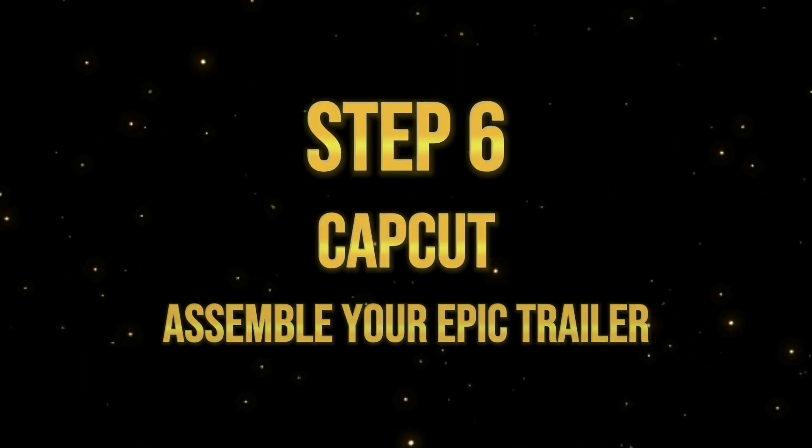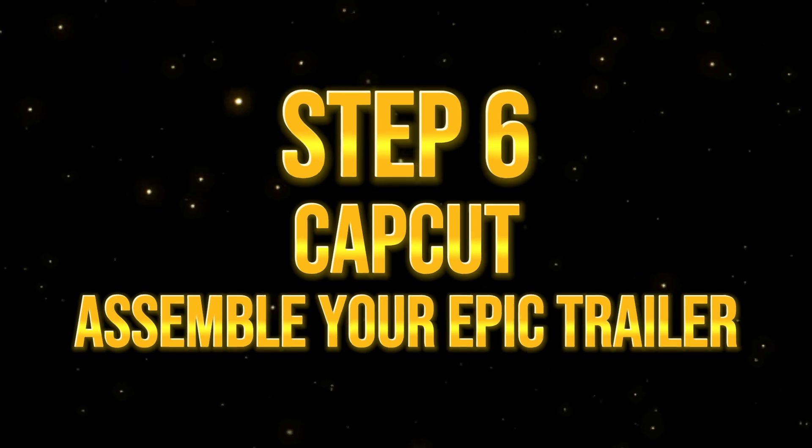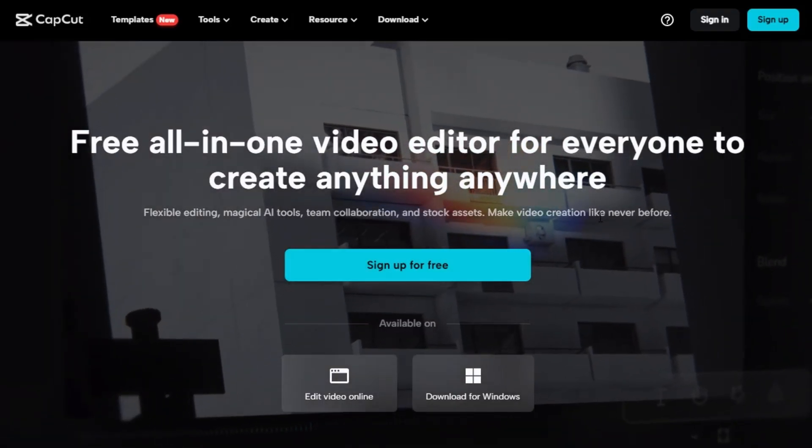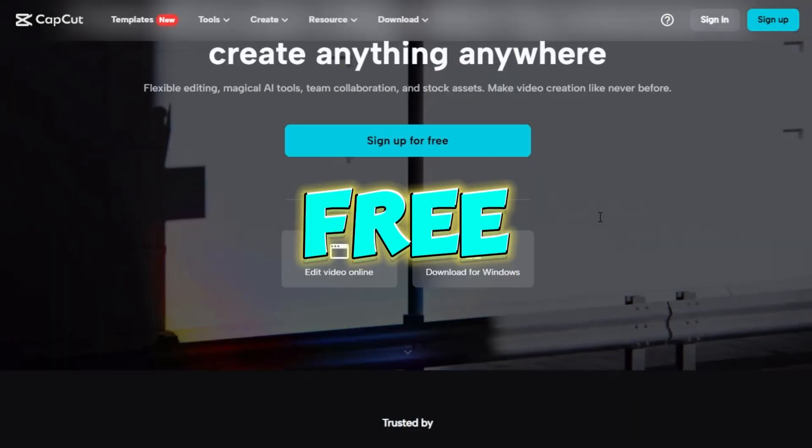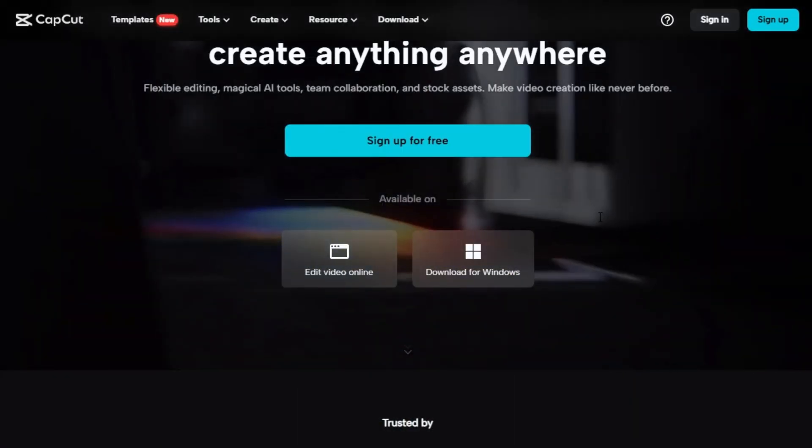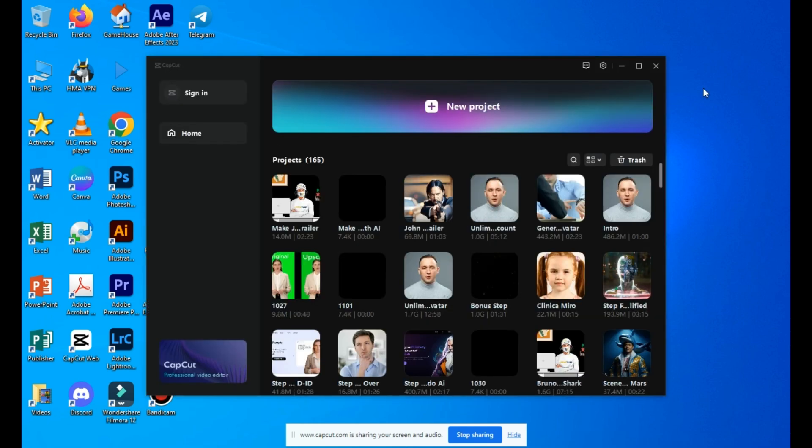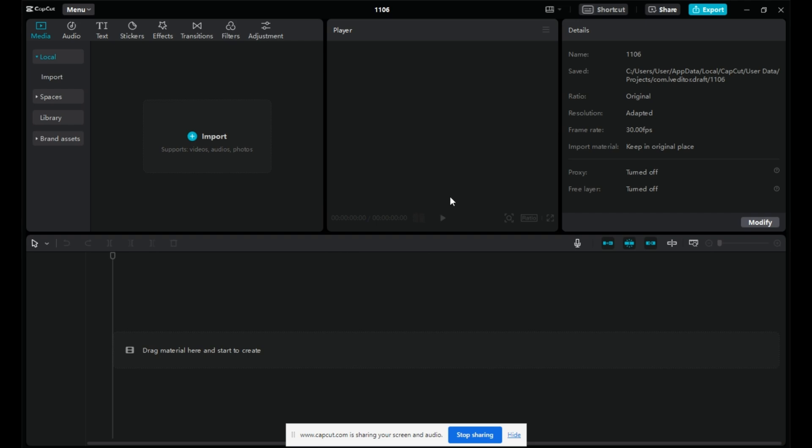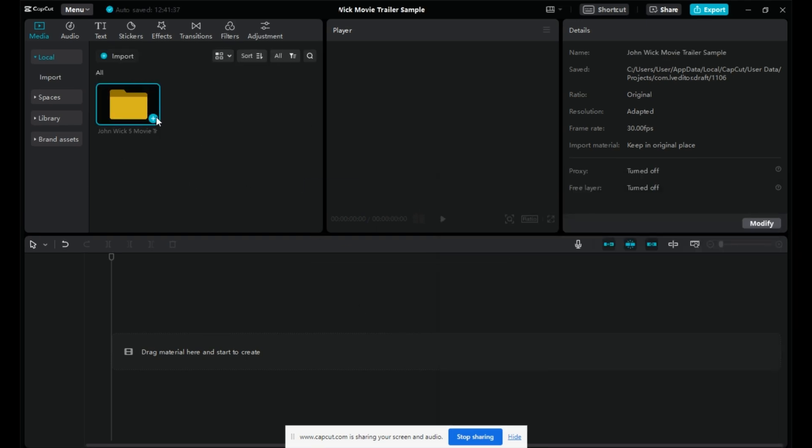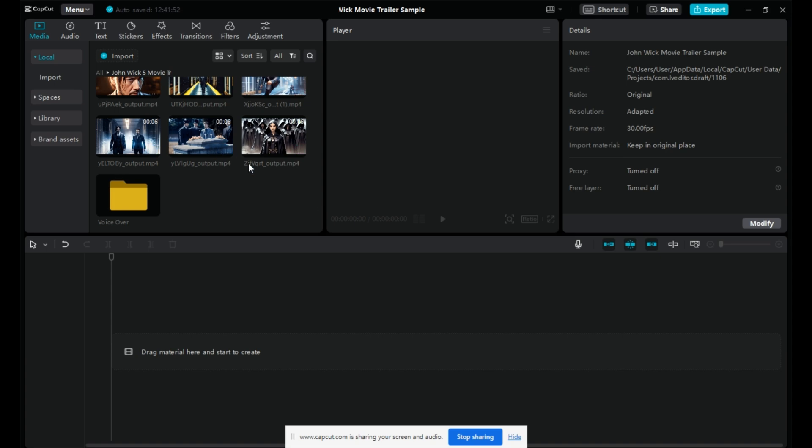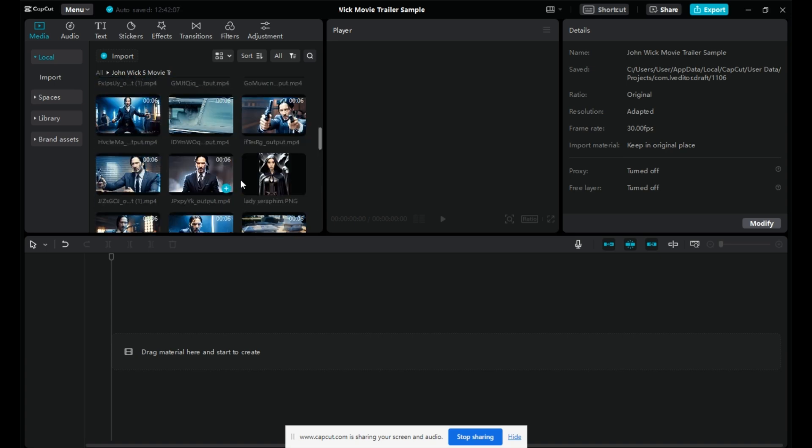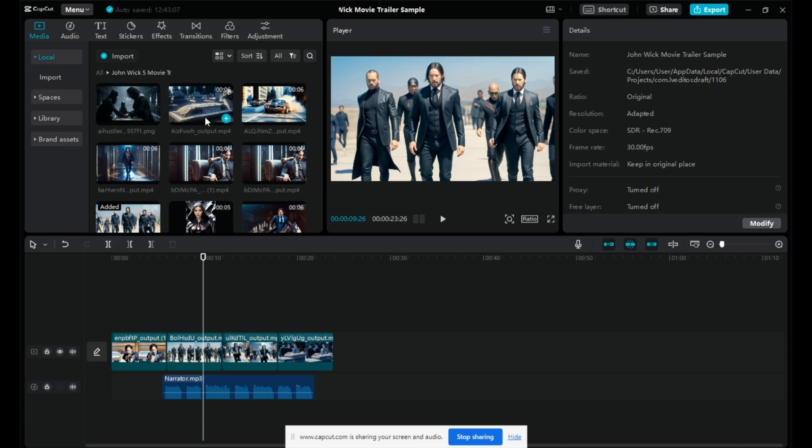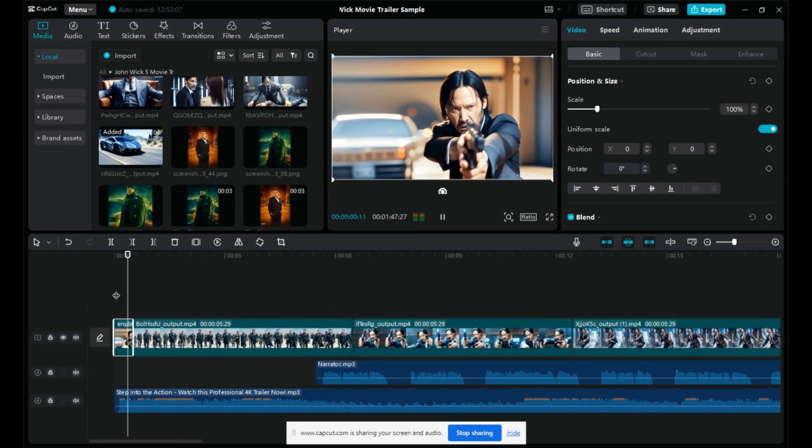Step 6. Assemble your epic trailer with CapCut. Let's put all the pieces together using CapCut, a user-friendly and free video editing tool. Open CapCut, create a new project, and import all the videos and images you generated from DubDub, Moon Valley, and MidJourney. Organize your files for efficient editing. Drag all your Moon Valley videos onto the timeline and arrange them as needed.